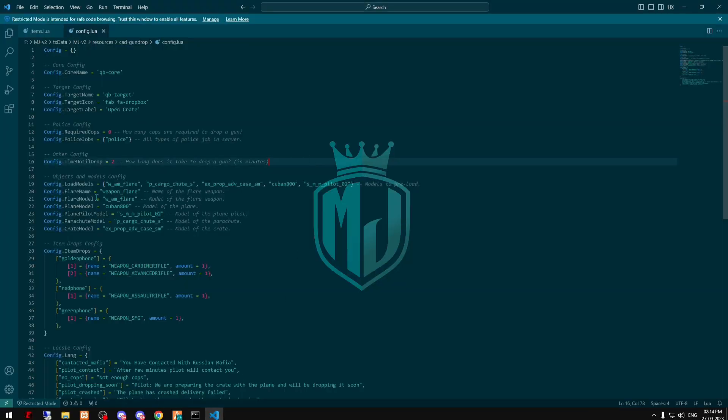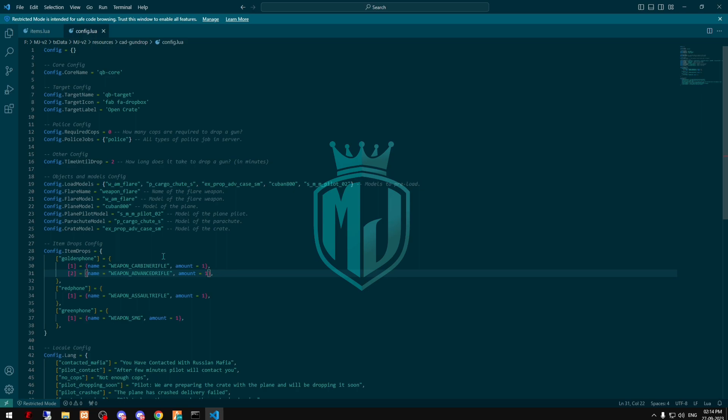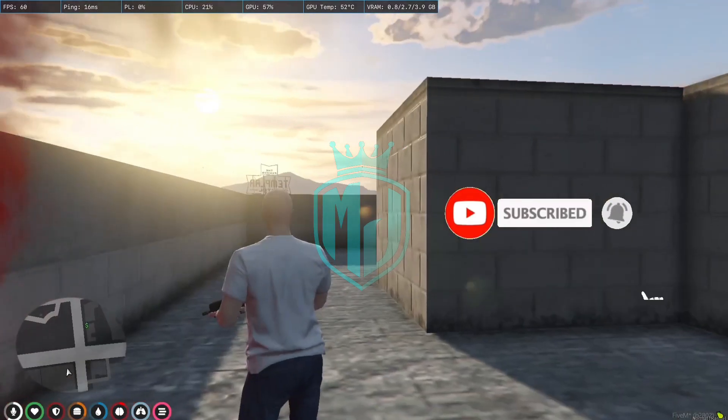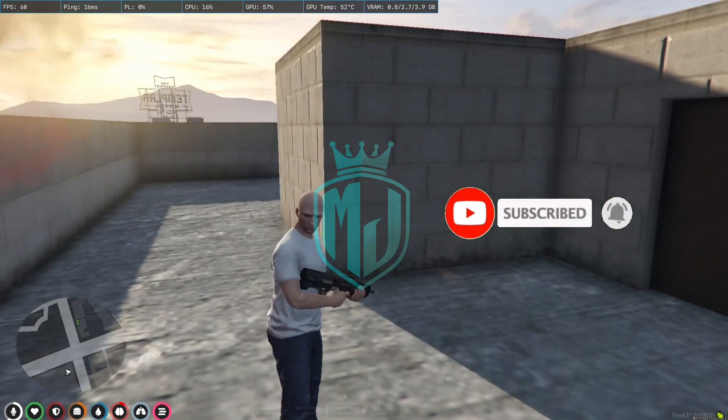So right here as you can see we have the golden phone and these two items, one amount each. So we will get one of these items in the drops. Now I'm going to use the second one.